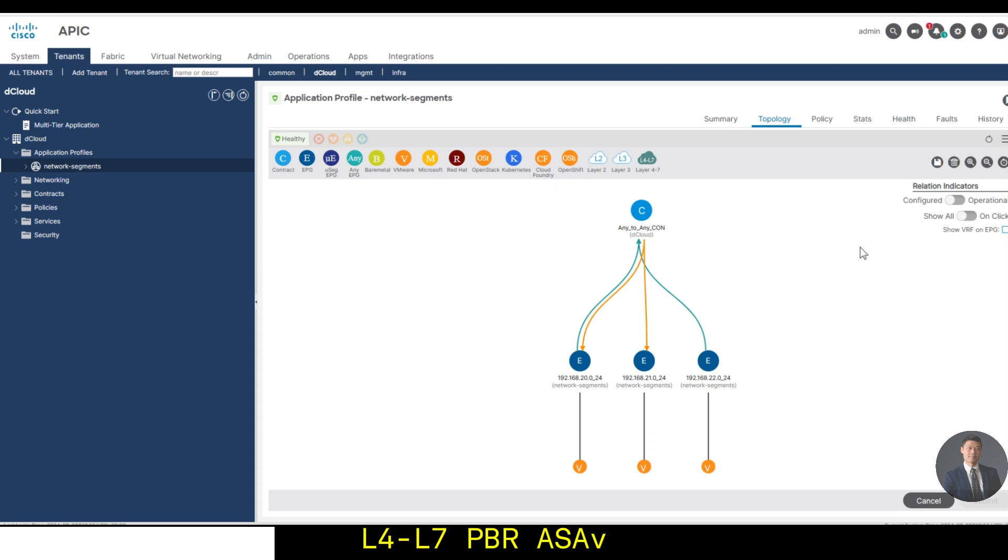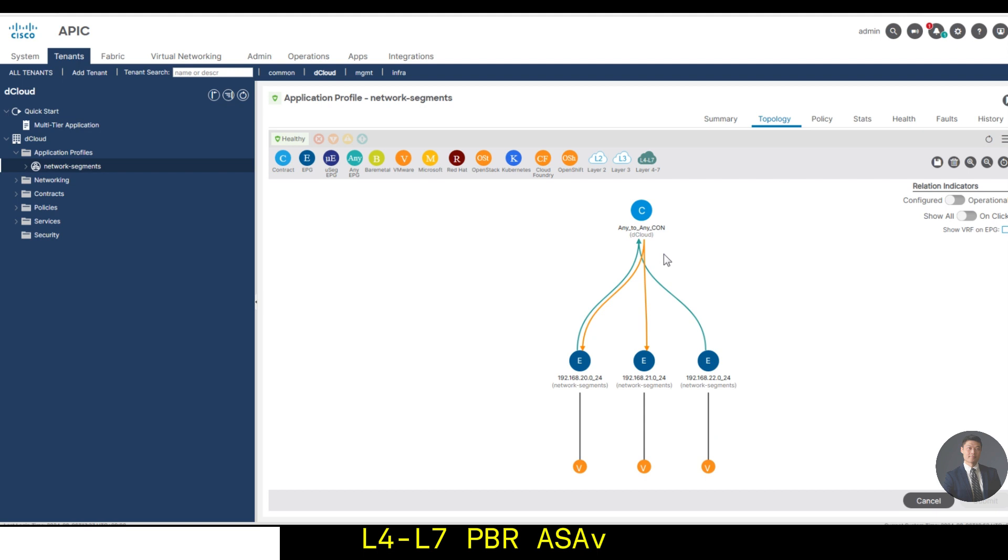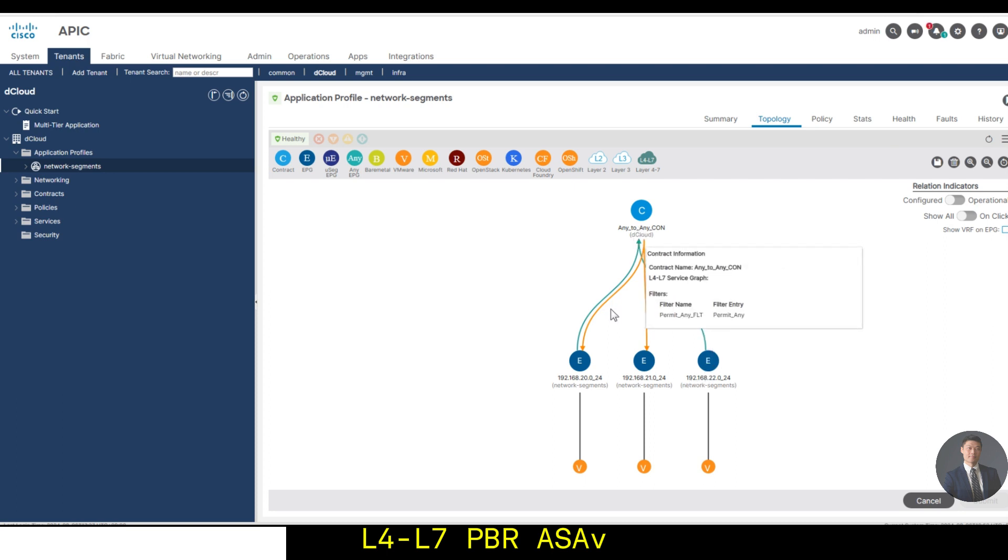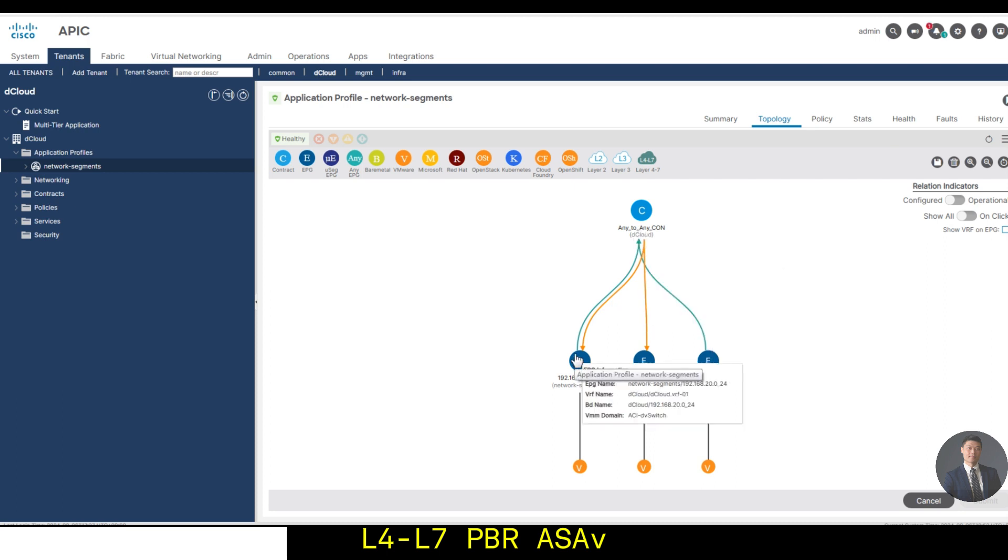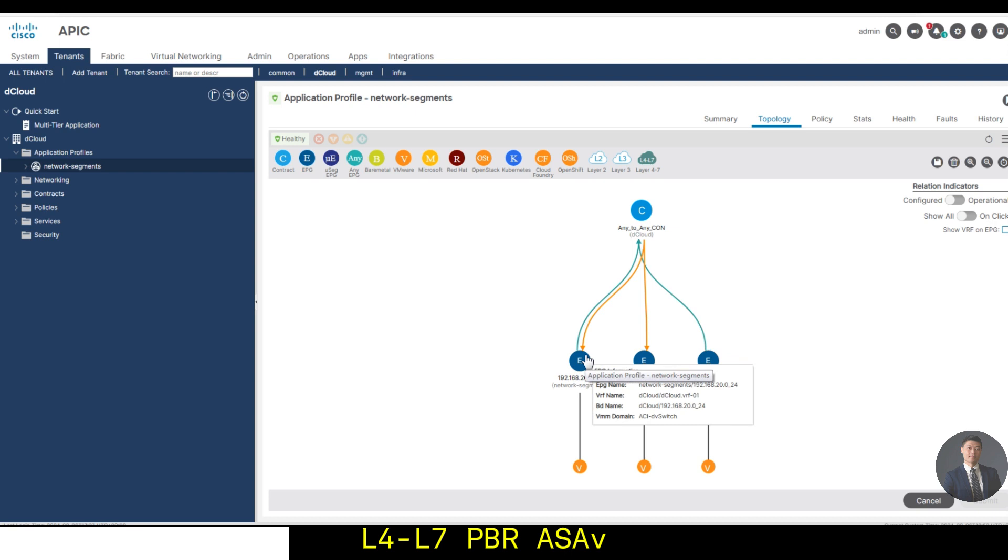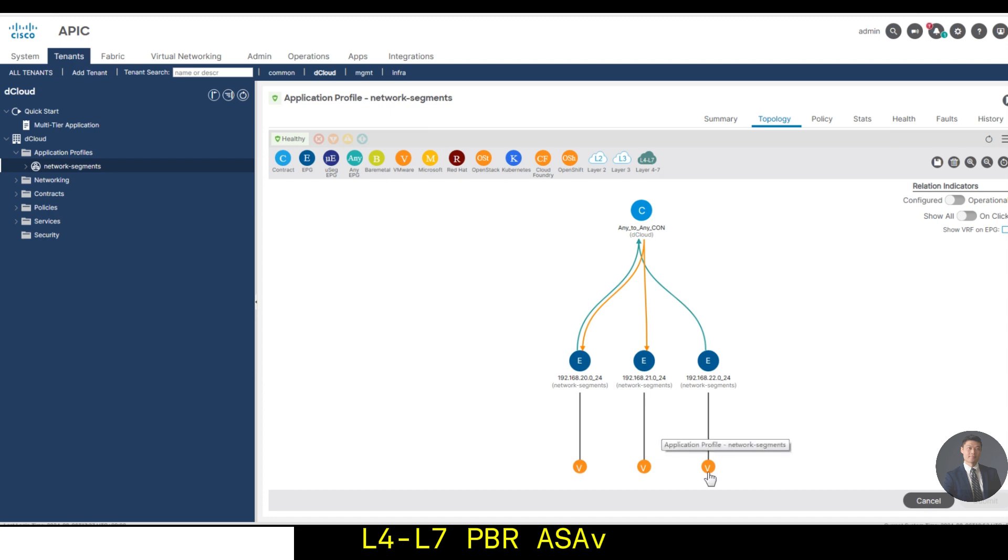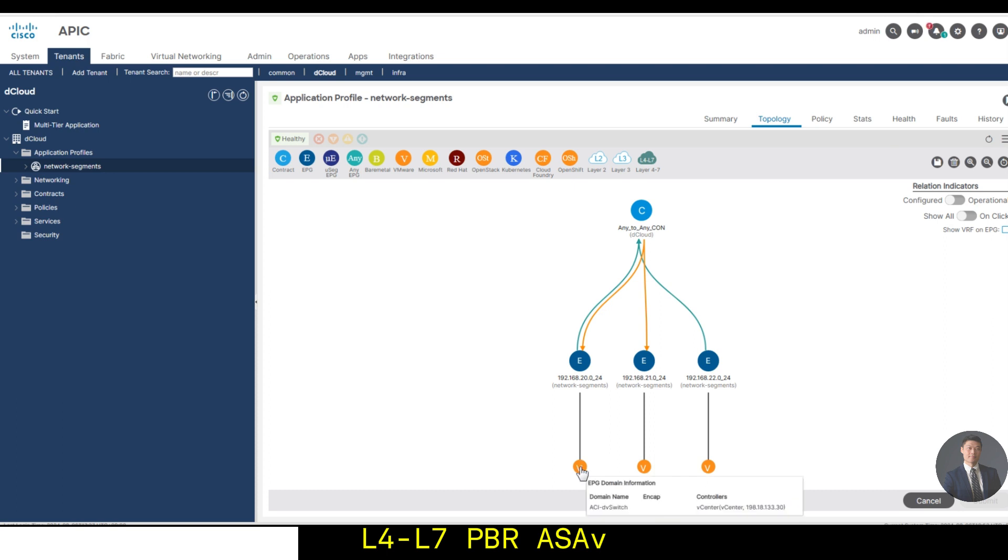As for now, the 22.0 for the DB VM's EPG has no problem connecting to the app 20.0. 22.0 is providing a contract end to end, and also the app EPG is consuming that. We have a virtual machine VM domain associated to our EPGs. Right here, you can check the domains.